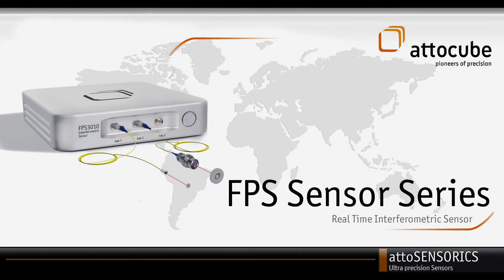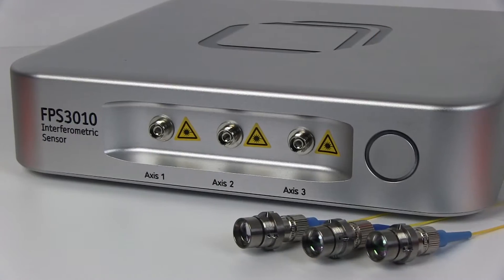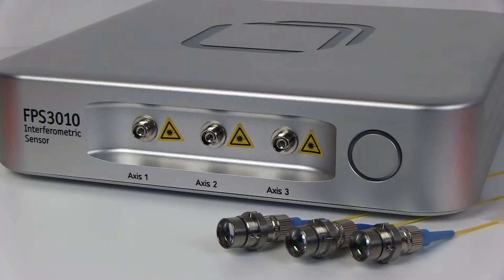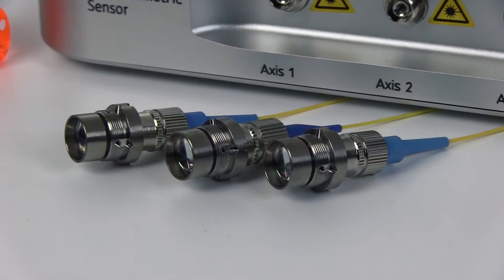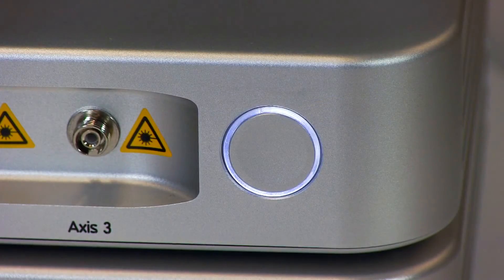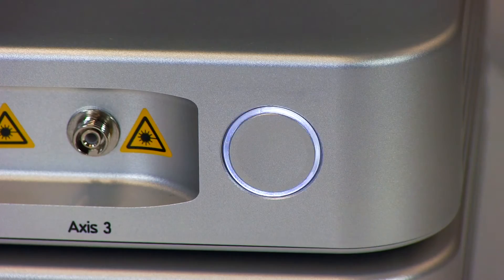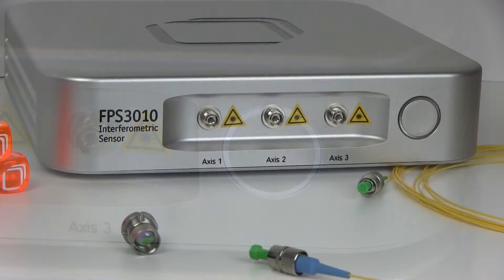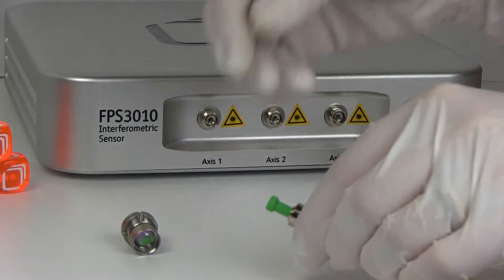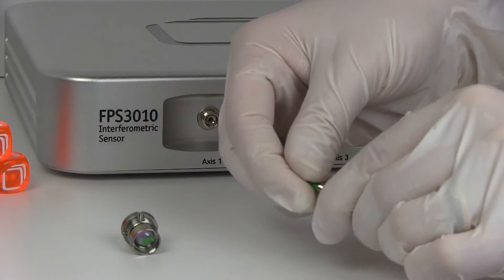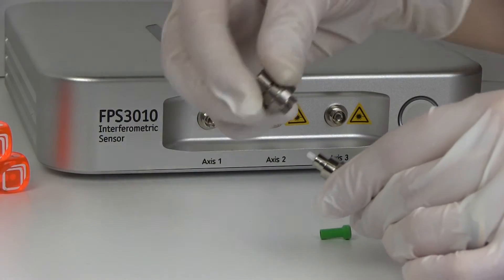The FPS sensor family of AttoCube systems sets new standards in interferometric displacement sensing. Based on AttoCube's patented fiber interferometer technology, FPS sensors measure displacements with picometer resolution in real time.